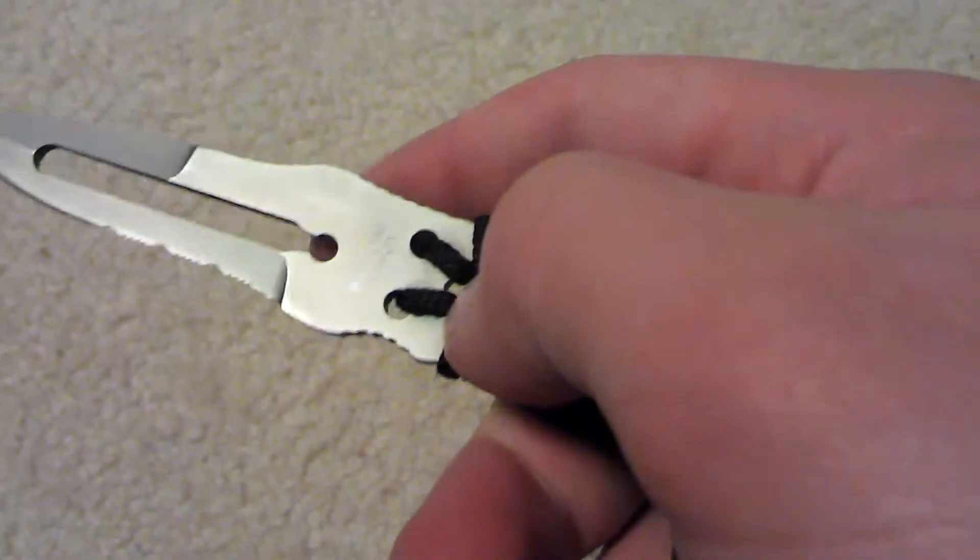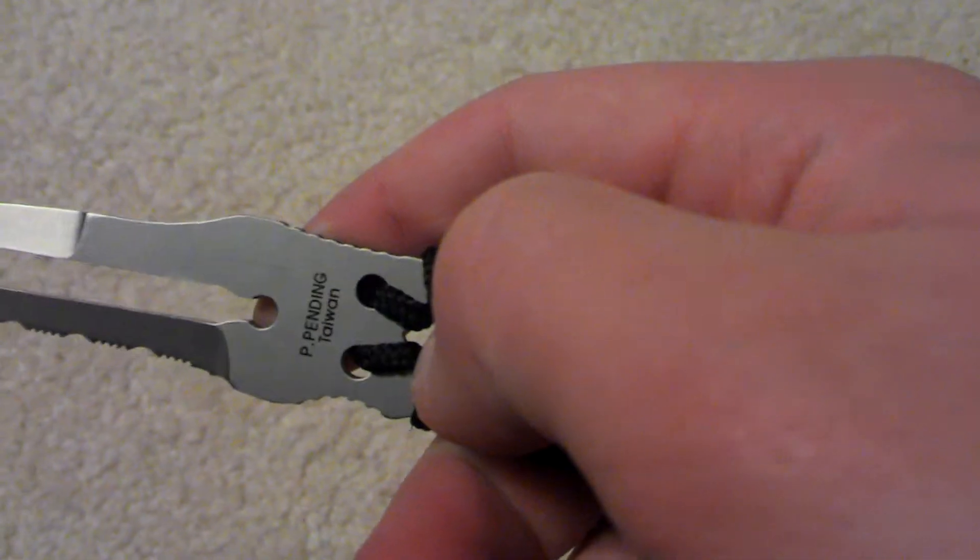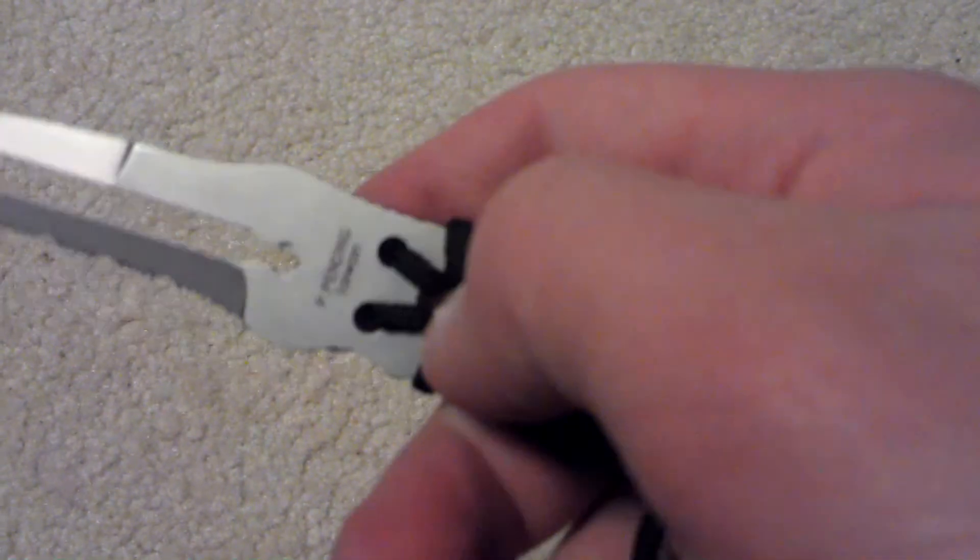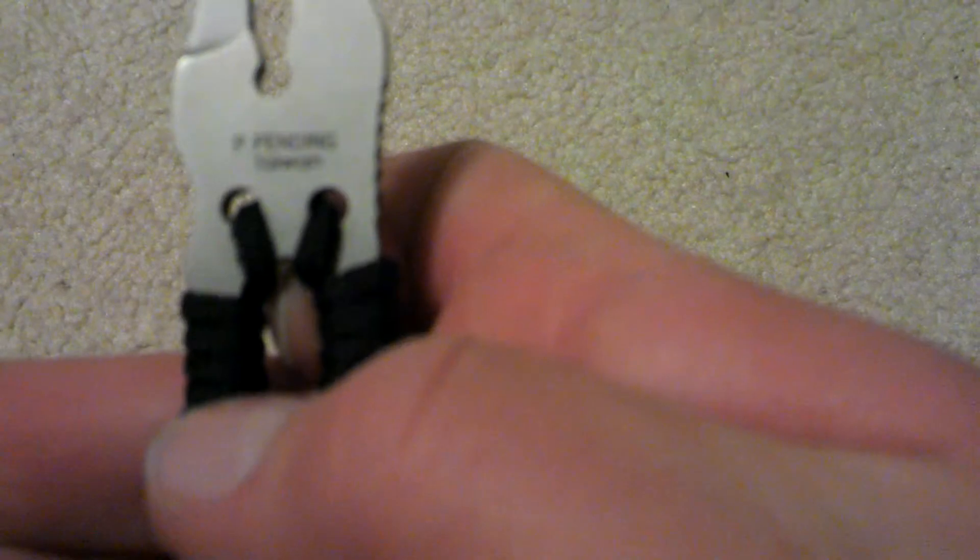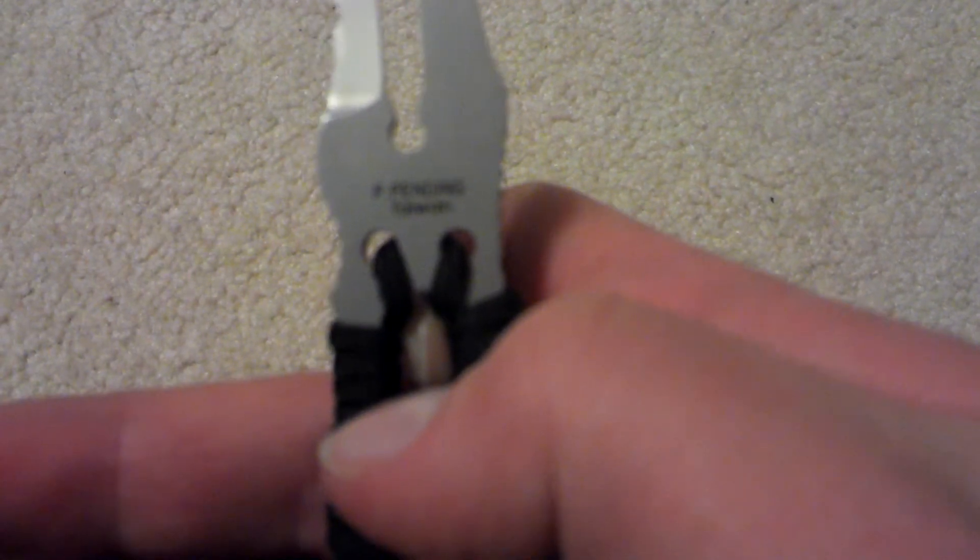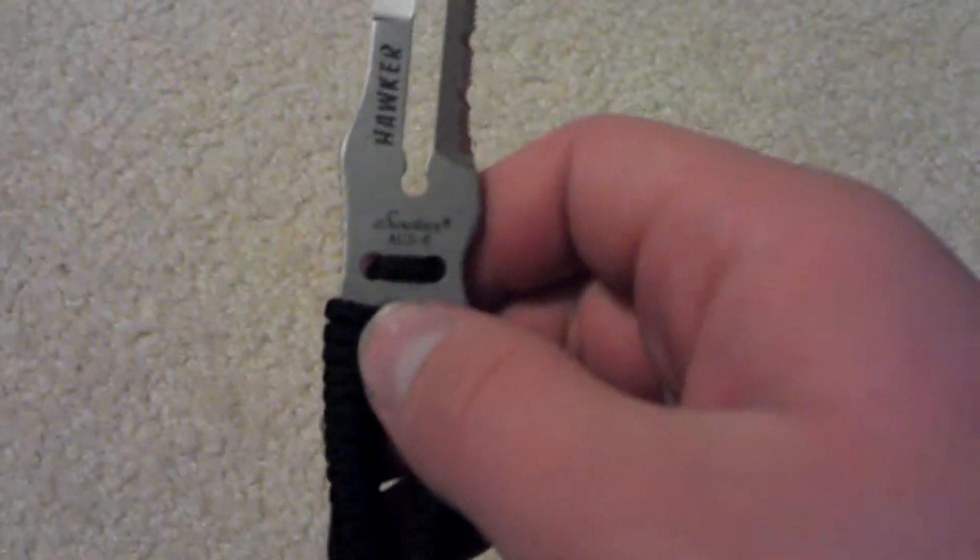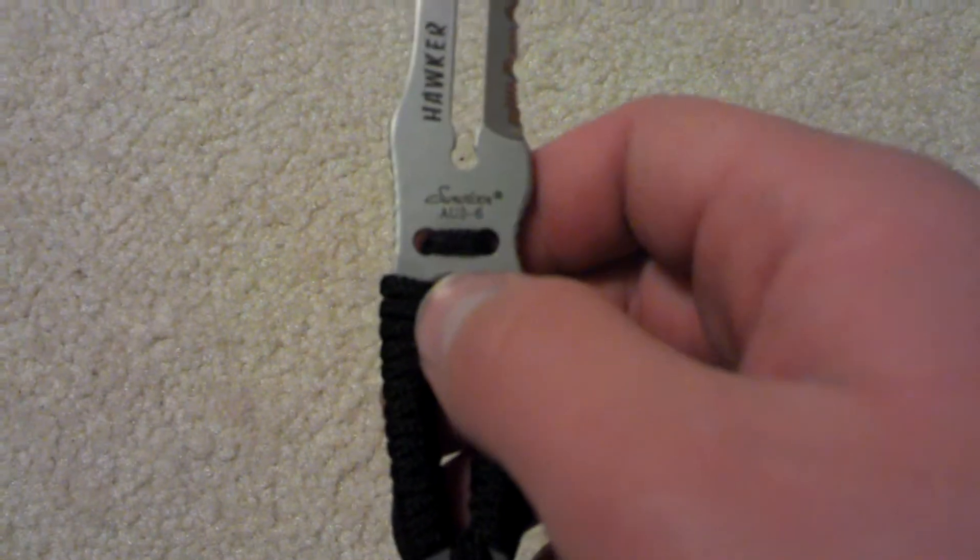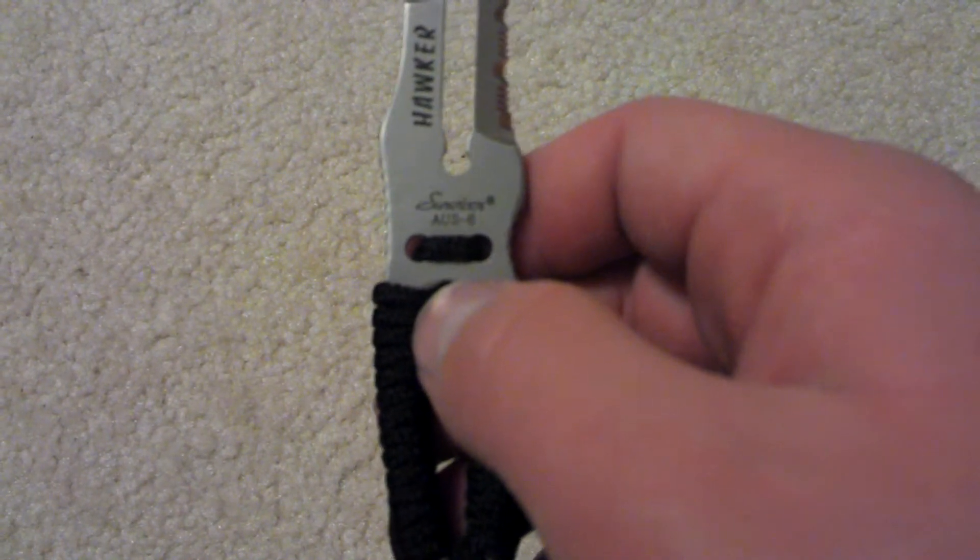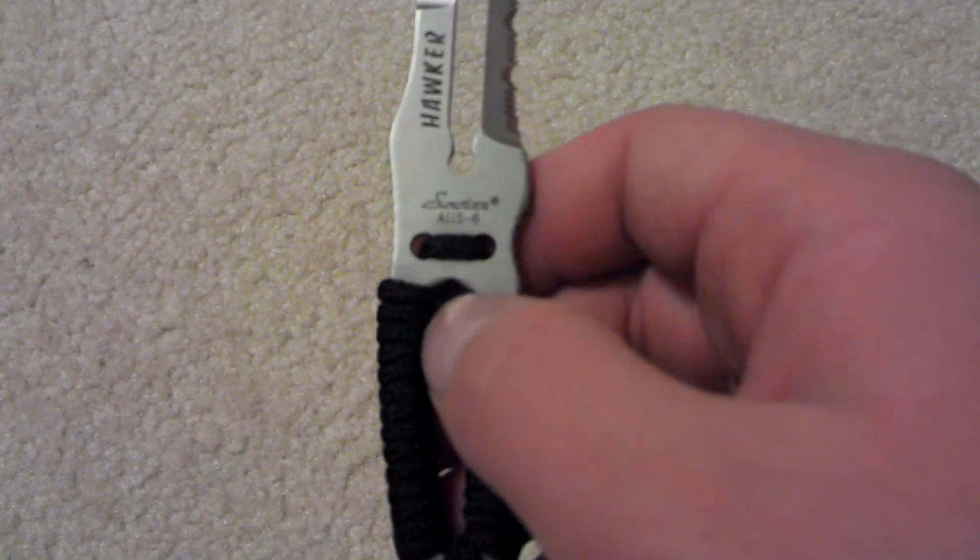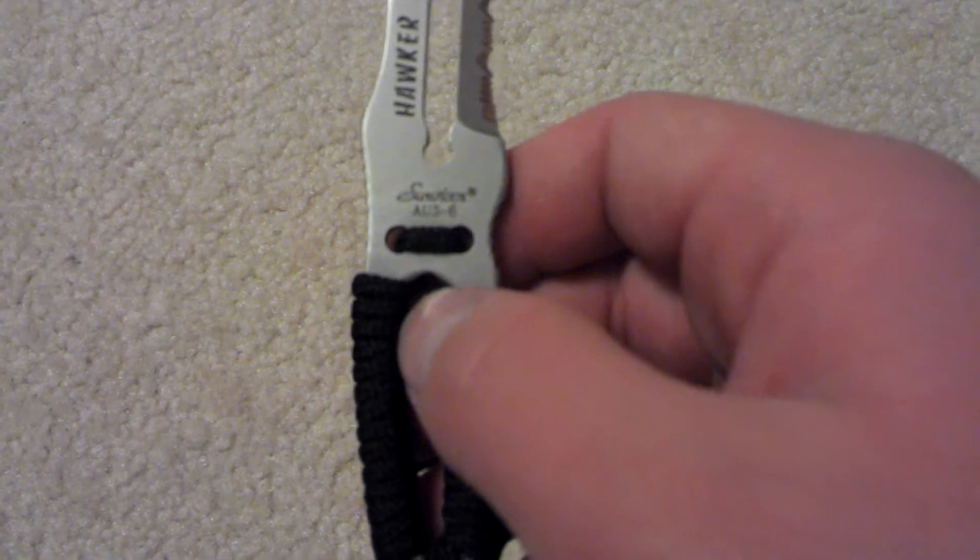And then it's made in Taiwan, it says right there. Oh, focus in. Okay, and then over here it says Survivor and it's AUS6 steel.